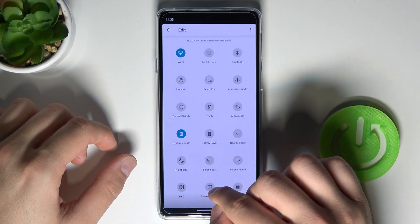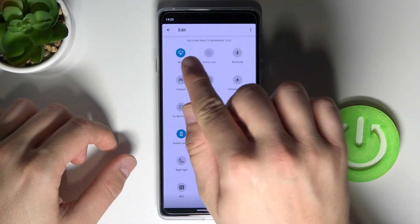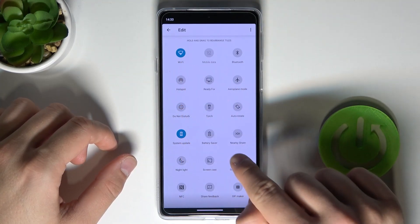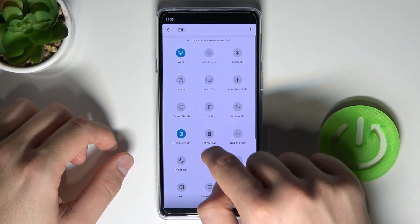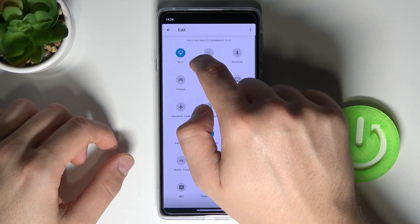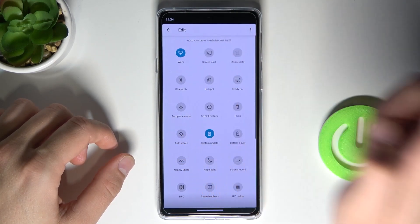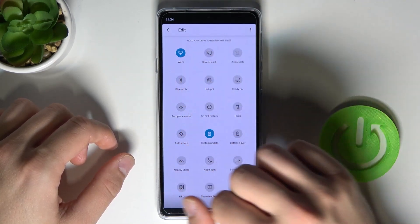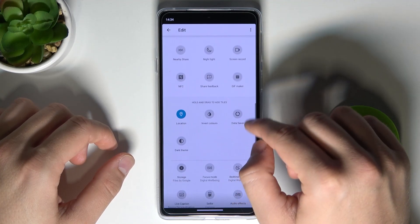for example, we are going to put Screencast between Wi-Fi and Mobile Data, so we have to click, hold, and then drag like that. After that, just release. As you can see, we have our icon in the new position.